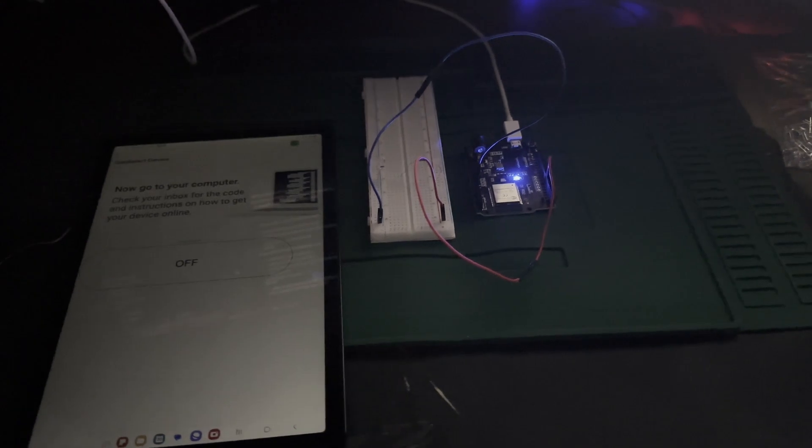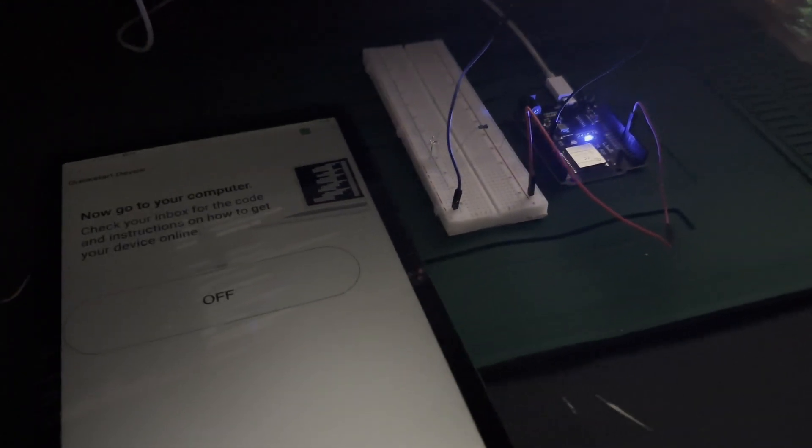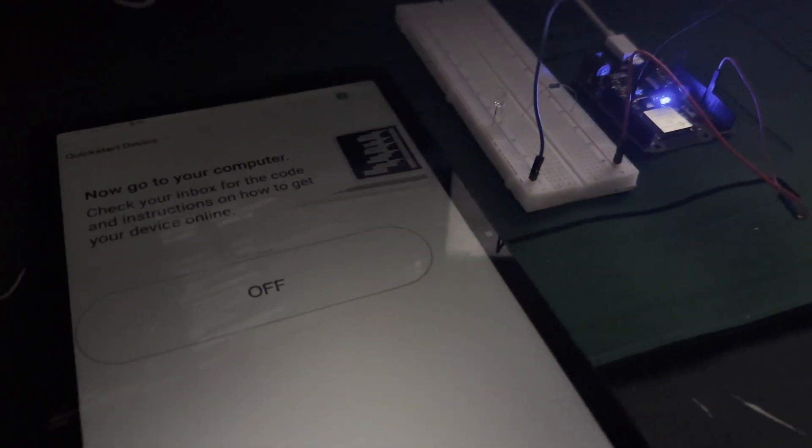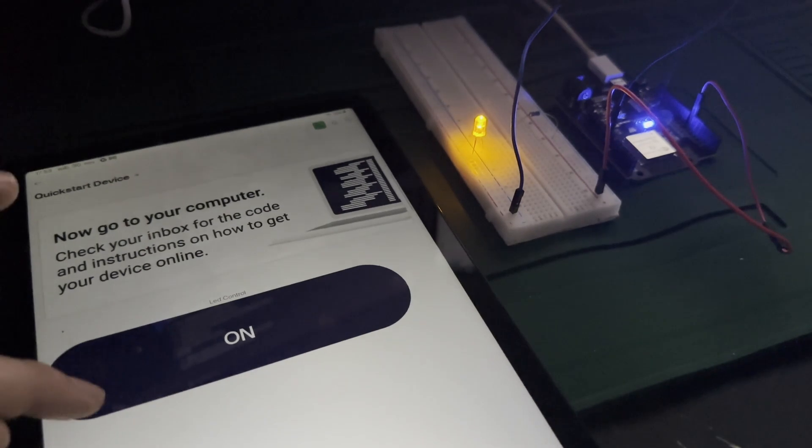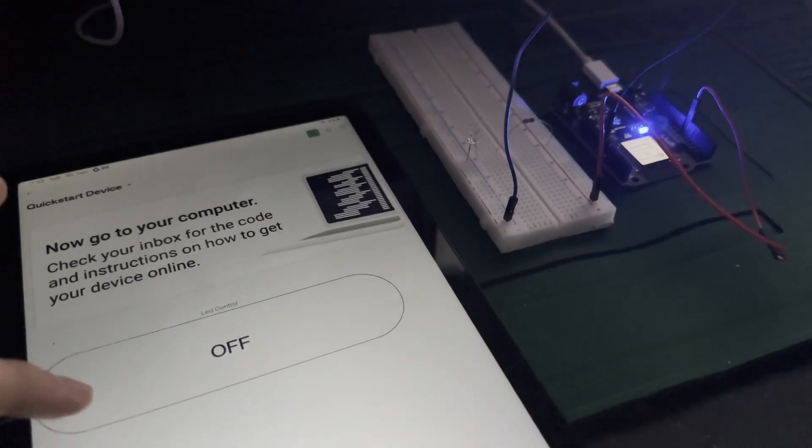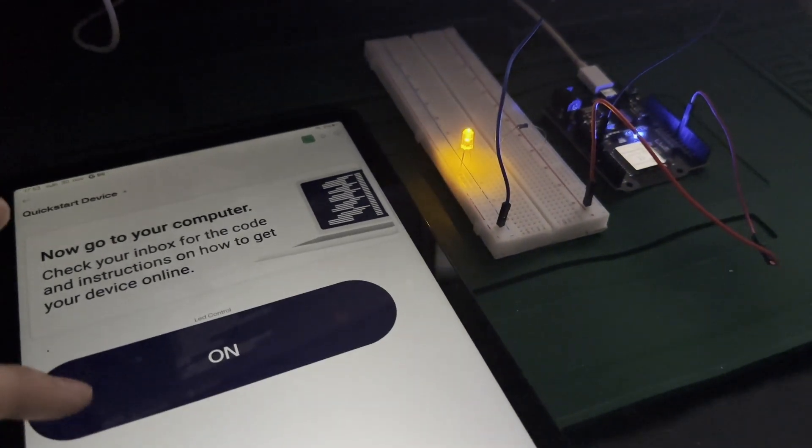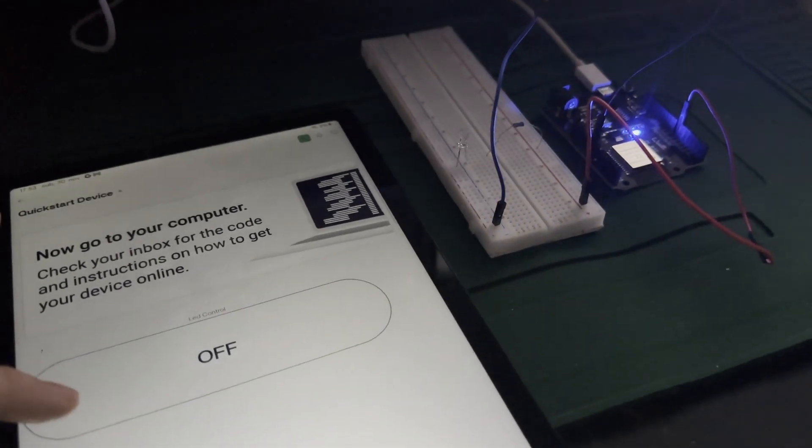And there you have it: a fully functional smart LED control system. You can also expand this project with an RGB LED to control colors.